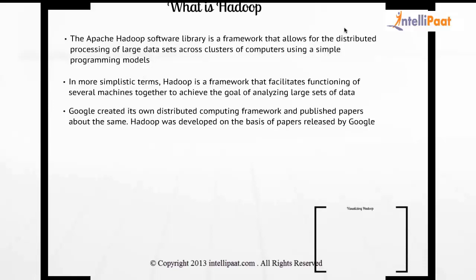While Doug Cutting was developing the whole thing, Yahoo got interested in the project and recruited him, giving him a team to develop Hadoop. After a couple of years when Yahoo was running Hadoop in production, they open sourced it to the community. A big applause for Yahoo because they took this brave step of open sourcing Hadoop and letting it in the hands of everyone.